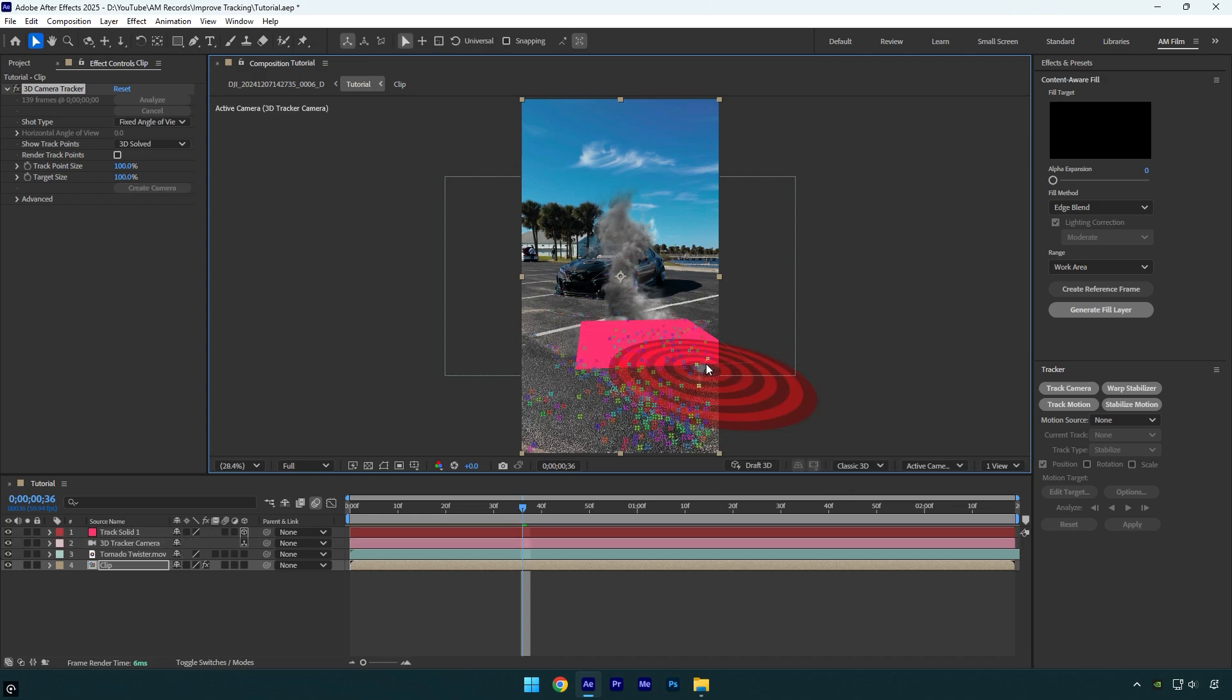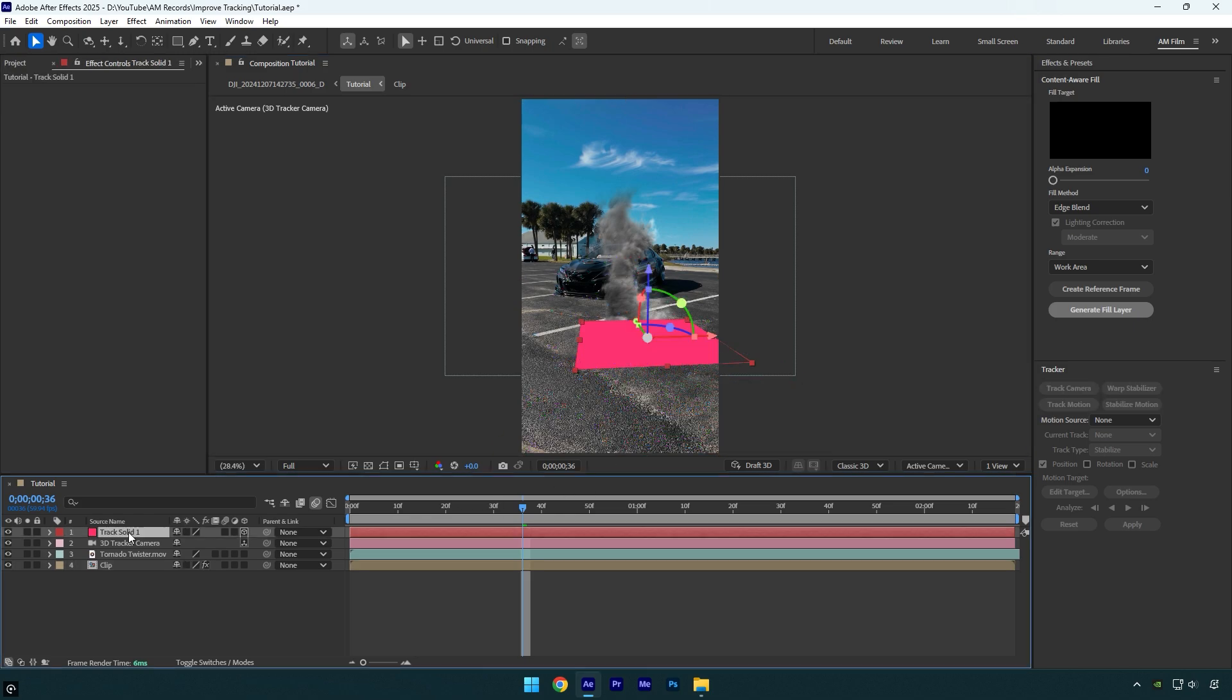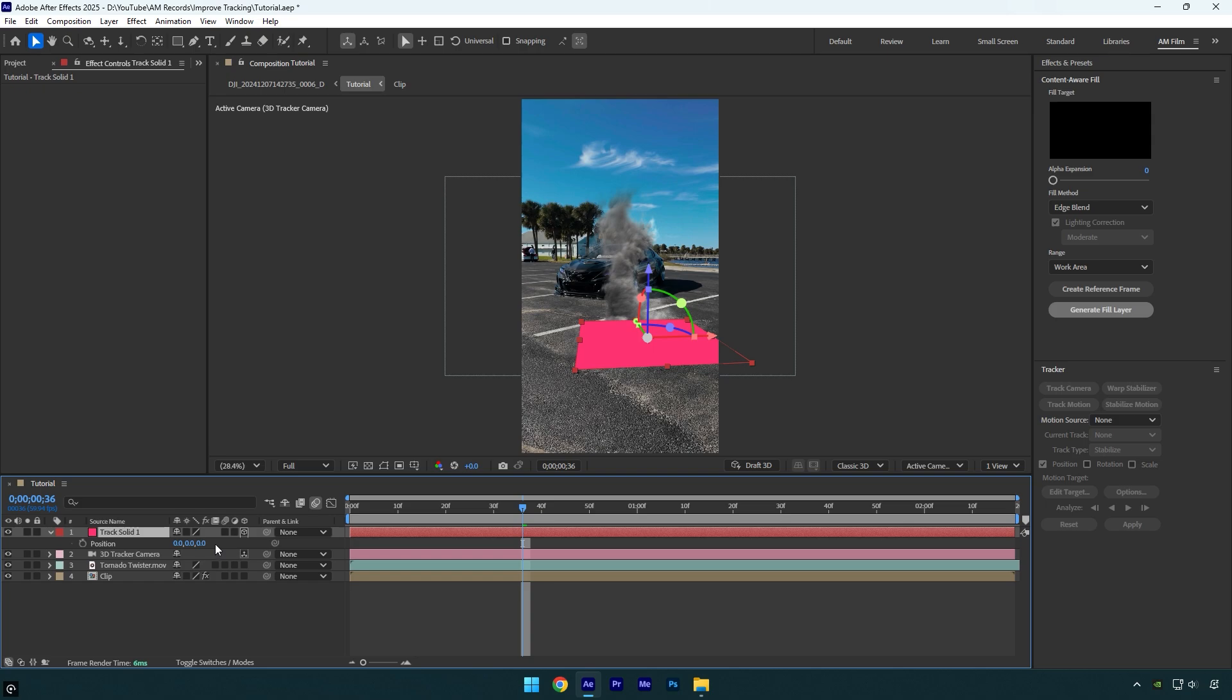Before I track my footage, let me show you position values on that track solid. As you see everything is at zero and it's because I have selected set ground plane and origin and since position Z is at zero, After Effects will track everything right there where the track solid is.